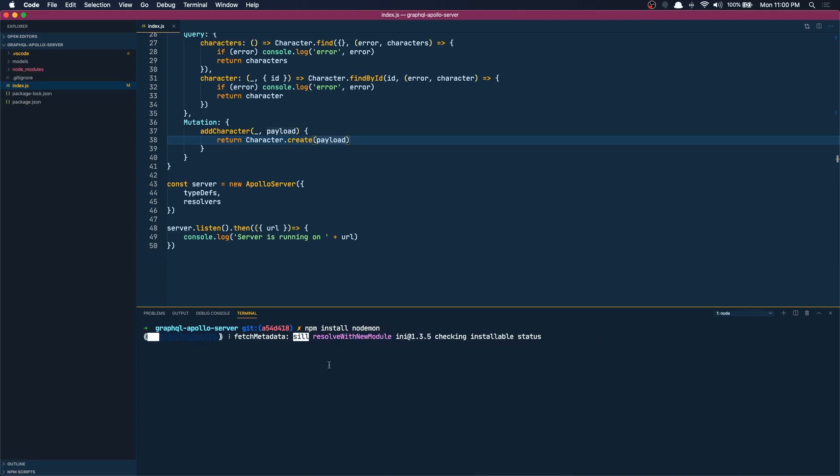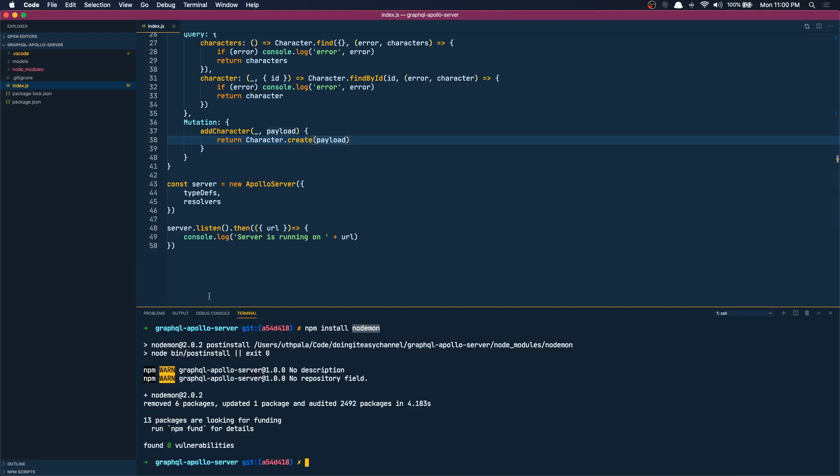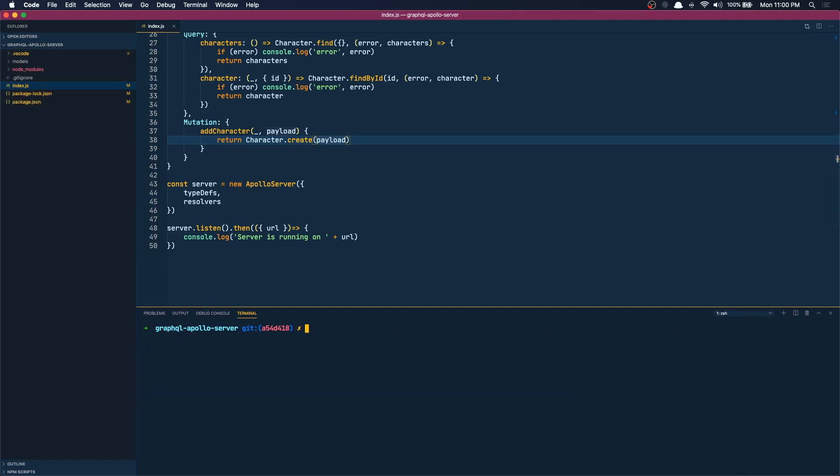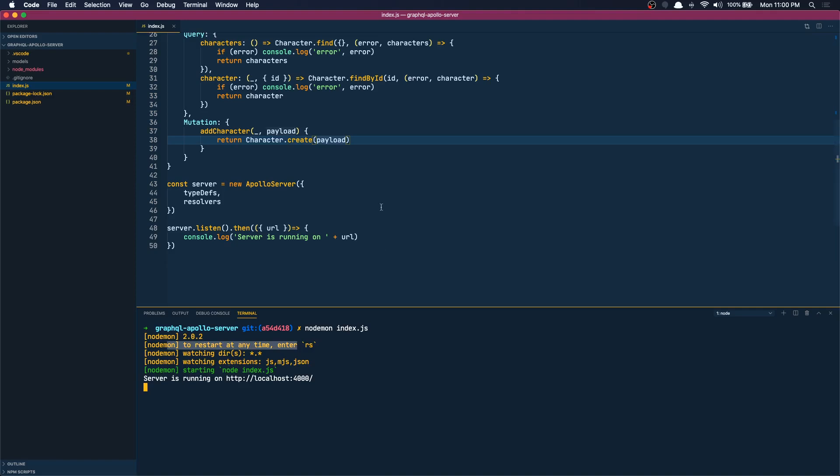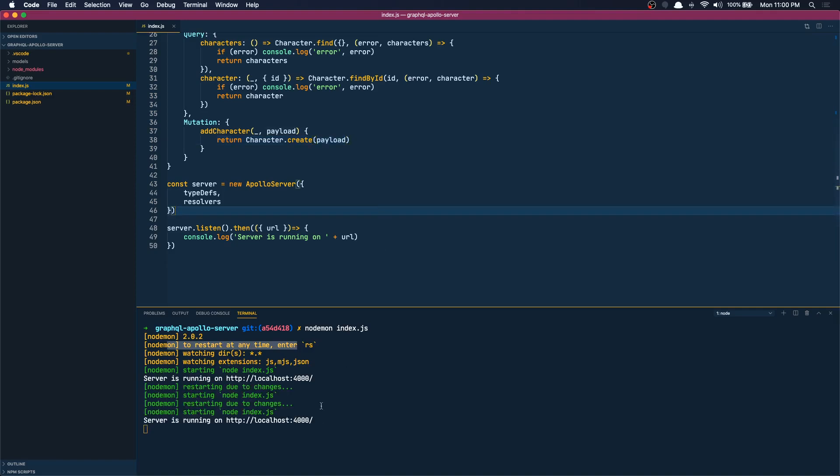So let's install that - install nodemon. You can actually install this globally as well, you don't have to install it in the repository. So I'm going to run nodemon node index.js. When I do this it's going to watch the files and when I save something it's going to restart the server. That's what we want.